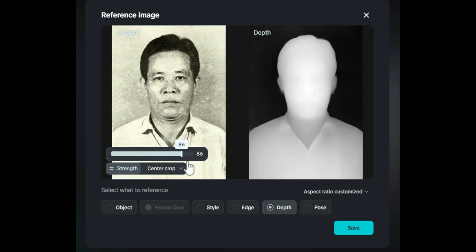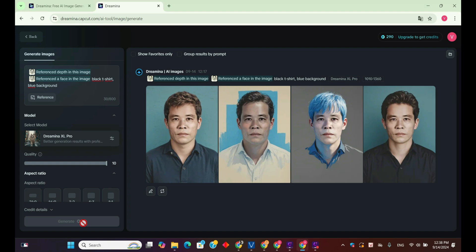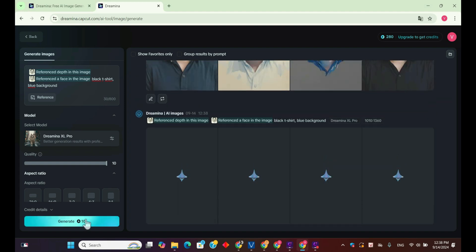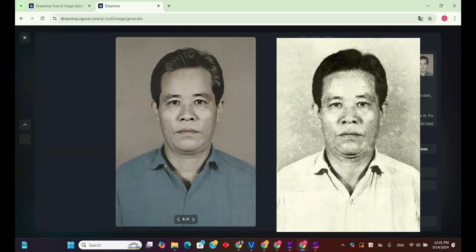I'll try setting the strength to the maximum at 100 to see the outcome, then click generate again to see the results. After setting the strength to 100, the face and hair are nearly 99% identical, but the t-shirt and background don't match the prompt as they resemble the original image too closely.